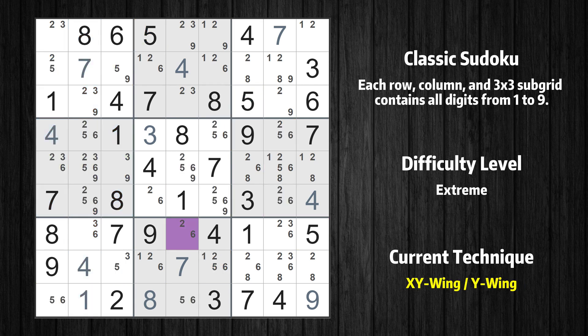There is an XY Wing with the pivot cell at row 7, column 5. This cell has 2 candidates: 2 and 6. One of these values has to be the correct one, but we don't know which one it is.